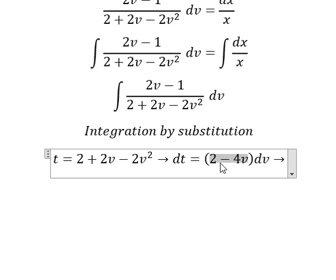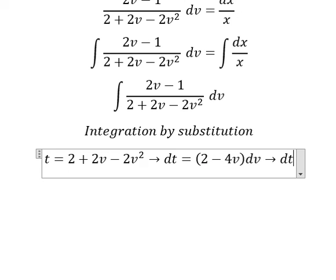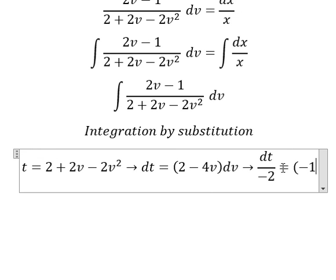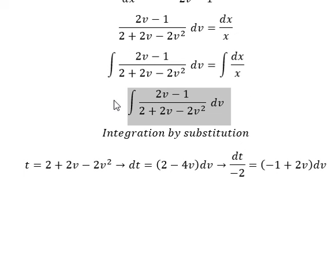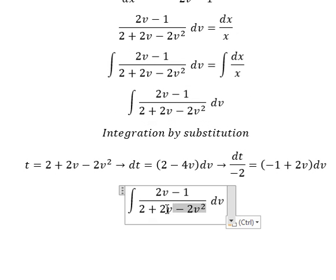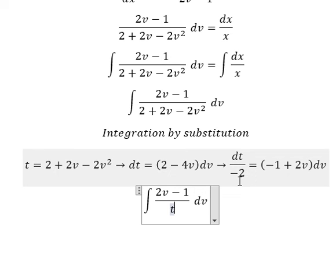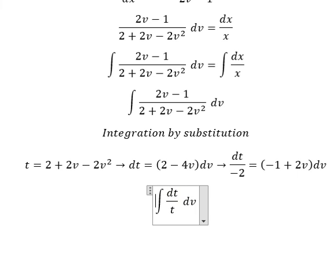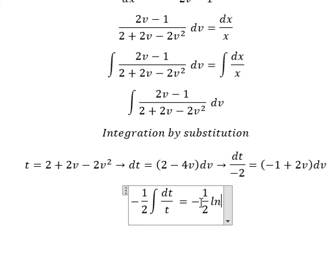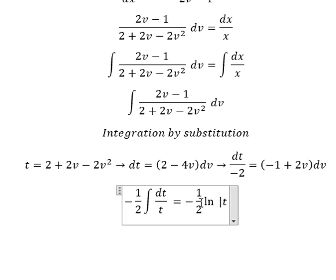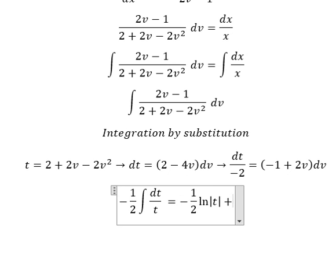In this situation we divide both sides by negative two. So we change the expression by t, and (2v minus 1)dv is replaced by dt over negative two. Integrating gives ln of the absolute value of t, and we add constant c.